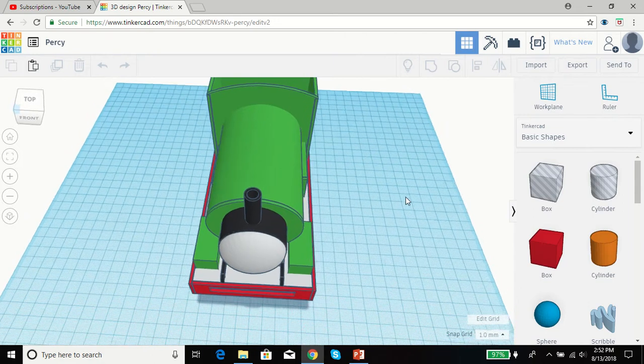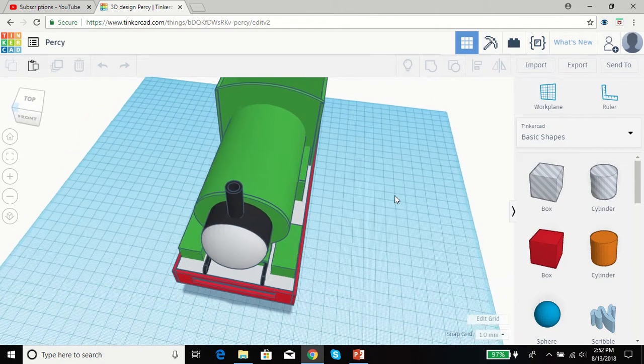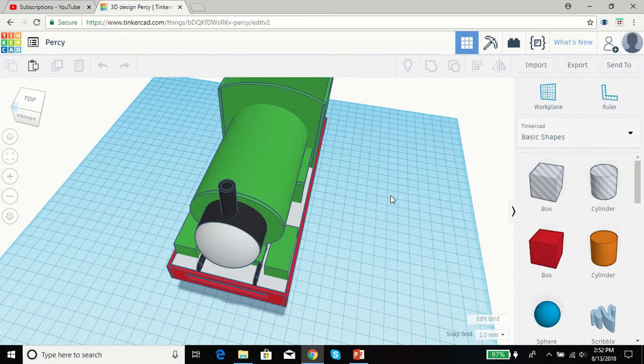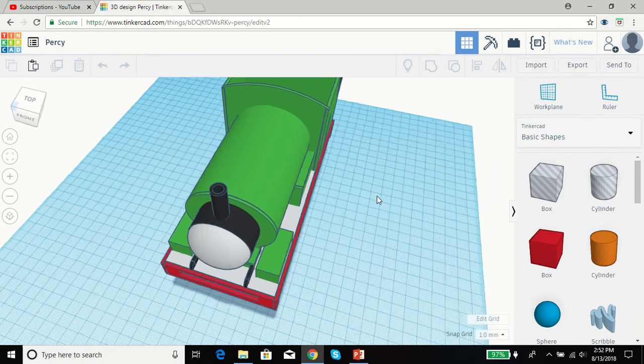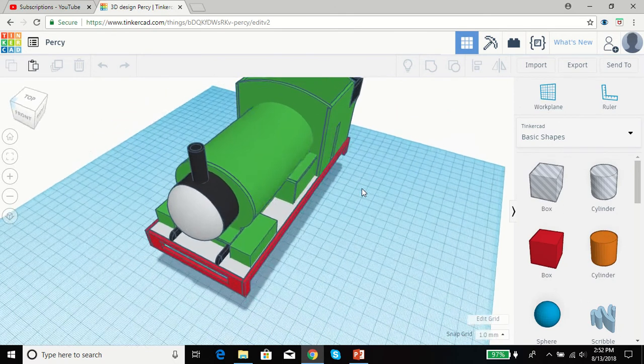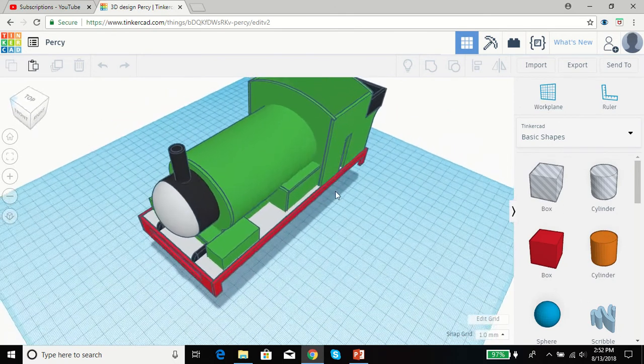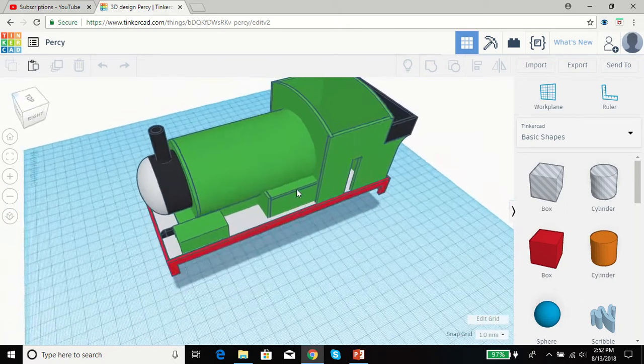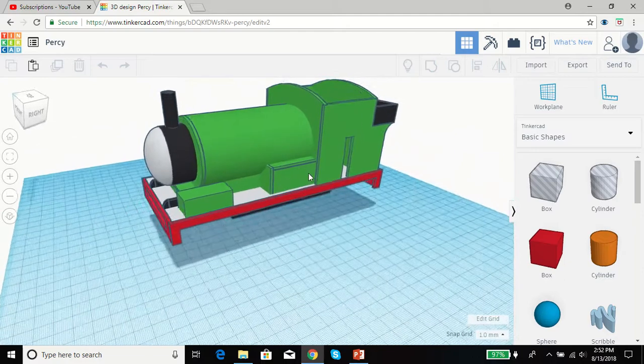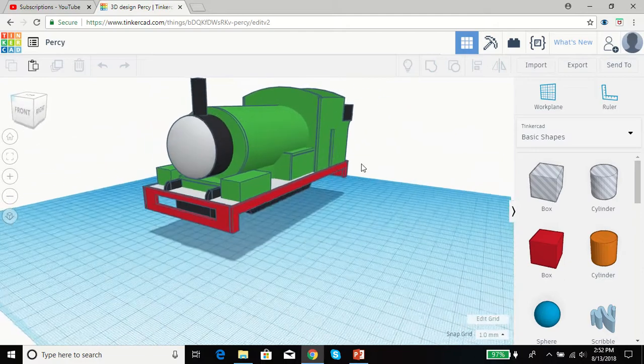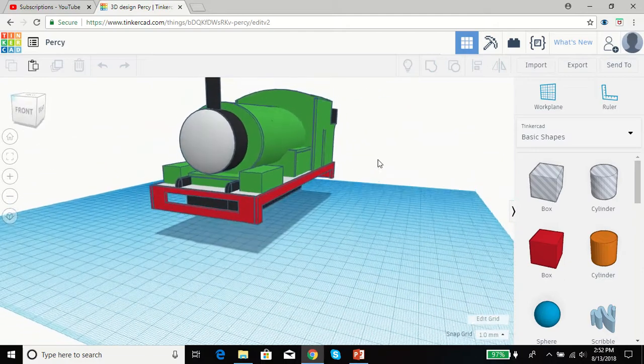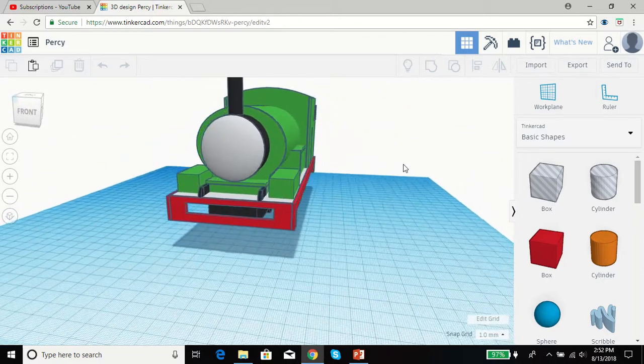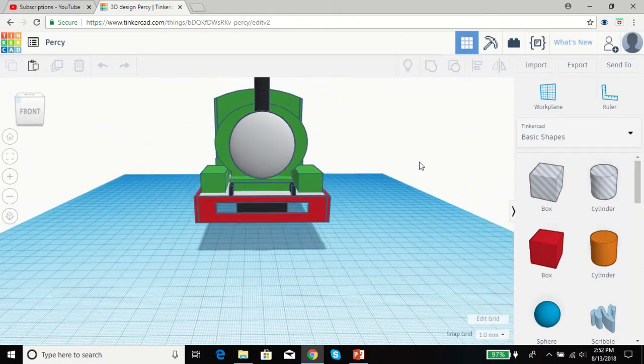So here I am in Tinkercad with a Gage 1 model of Percy. I've been working on this for quite a while now, and you can see how far it's coming along.